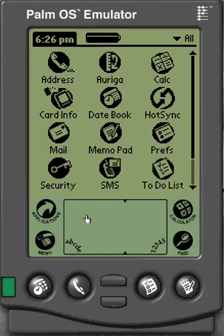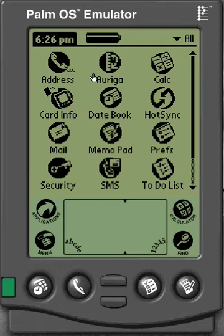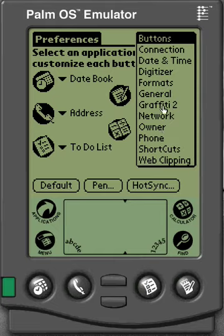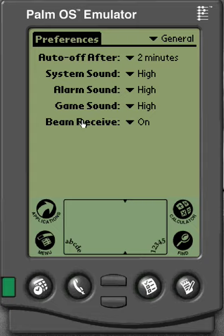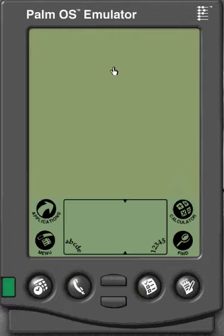To beam, first of all you have to make sure that your Palm is set up to receive a beamed file. To do that, you go to Applications, click on Applications, and it brings you to your Applications list. Then you're going to go into your Preferences, click on the drop-down menu in the upper right-hand corner, go to General, and make sure that Beam Receive is on and not off. Once that is on and everything's good, go back to your Applications and enter Ariga.